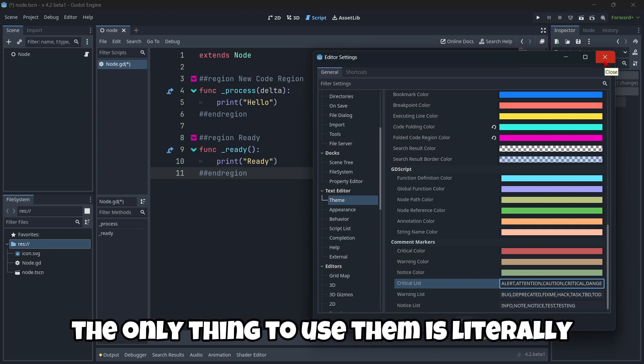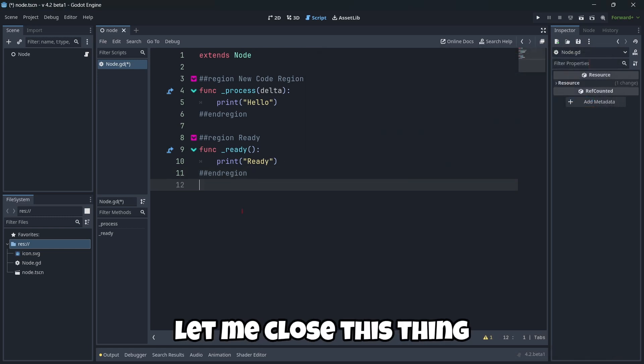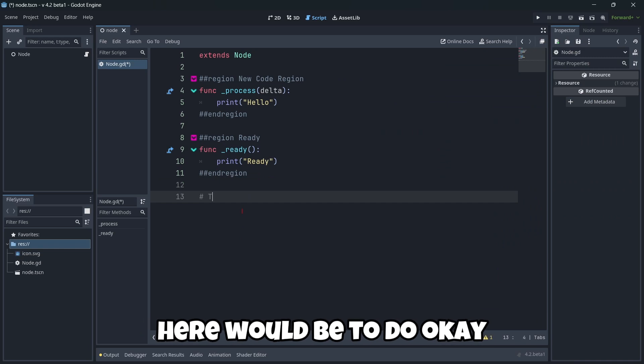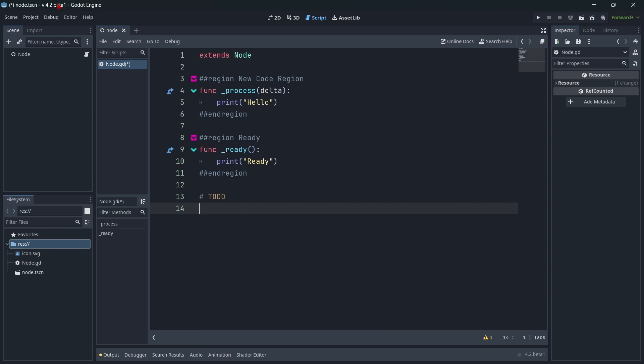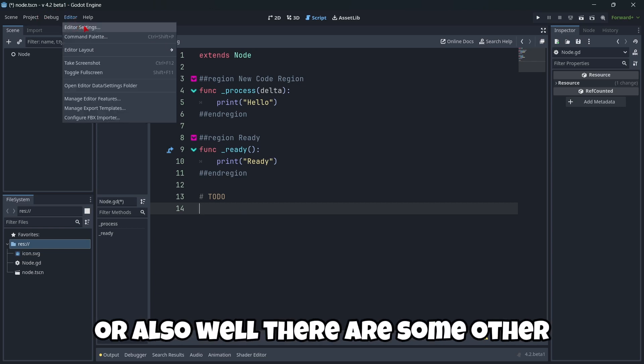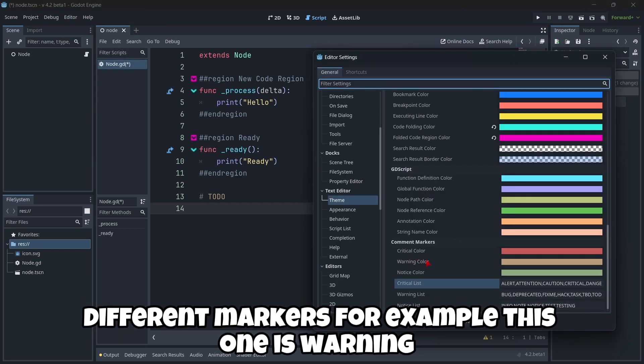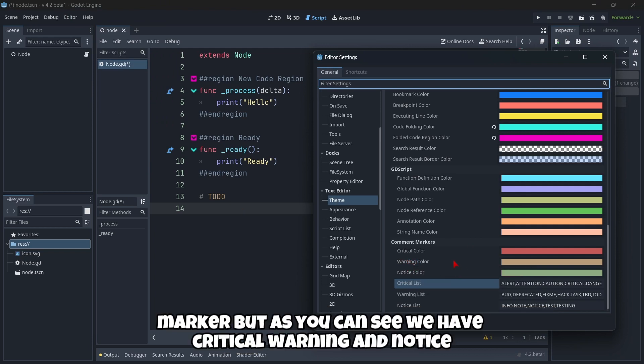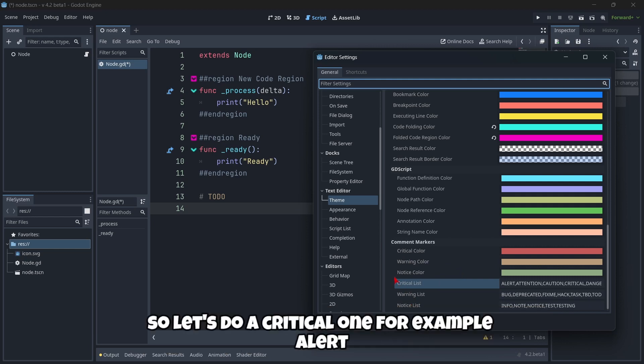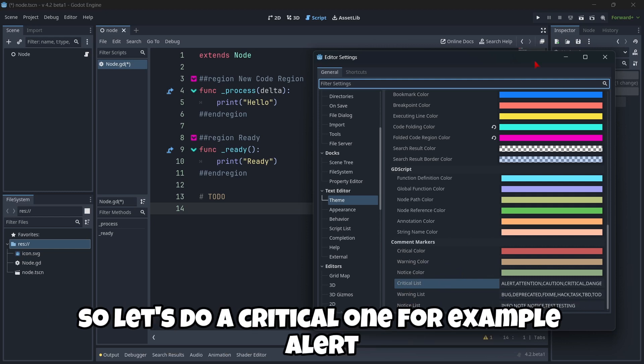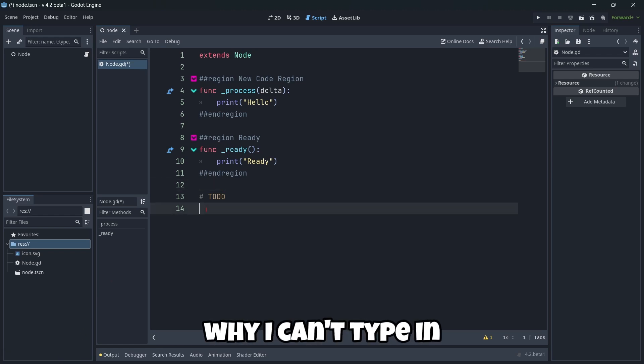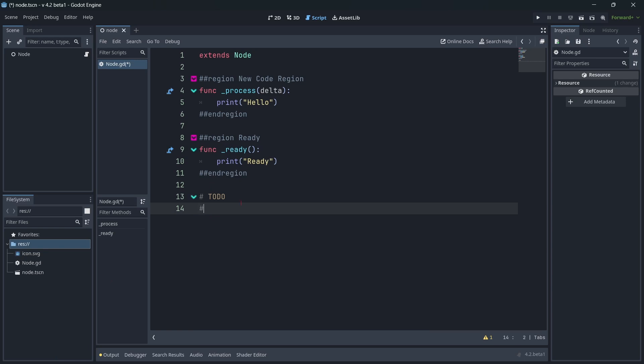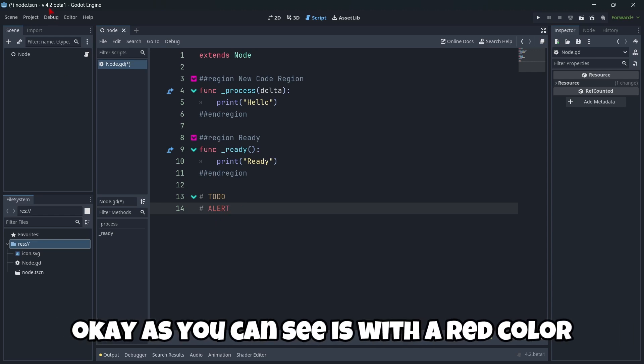So for example, let's try out these things. The only thing to use them is literally put a comment. For example, let me close this thing. Here would be to do. Okay. And as you can see, it's highlighted with an orange color. Or also, there are some other different markers. For example, this one is a warning marker. But as you can see, we have critical, warning, and notice. So let's do a critical one. For example, alert. Let me close this thing. Okay. There. Alert. Okay. As you can see, it's with a red color.